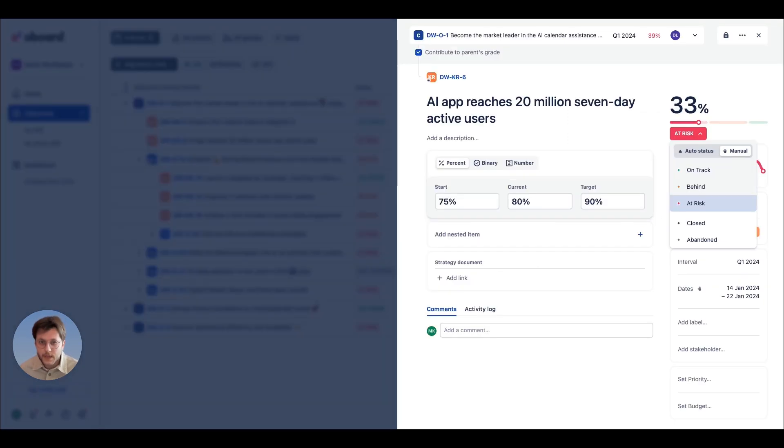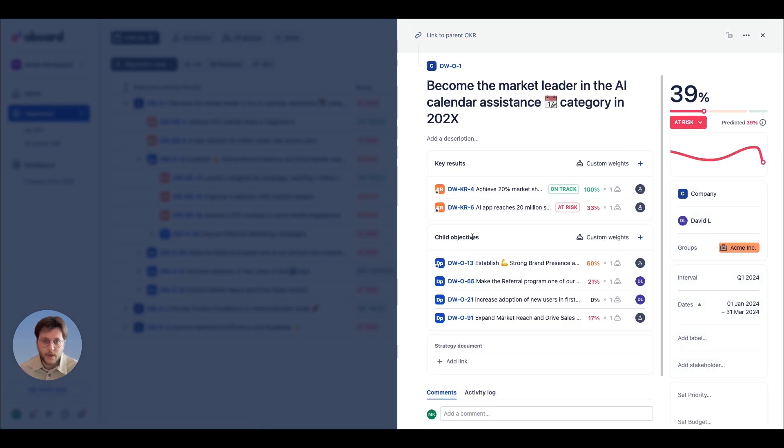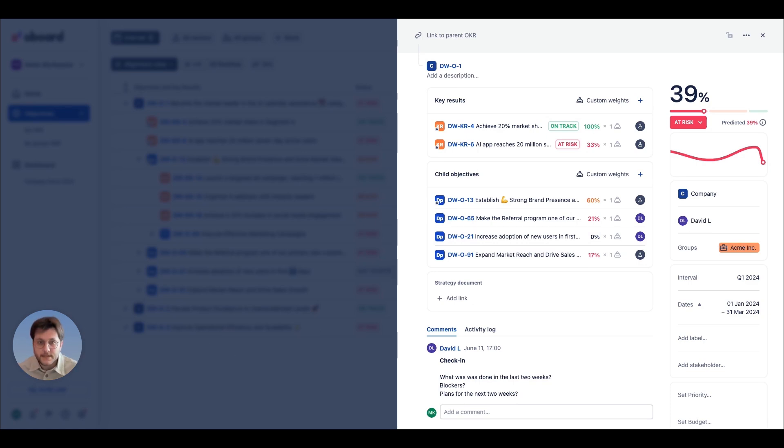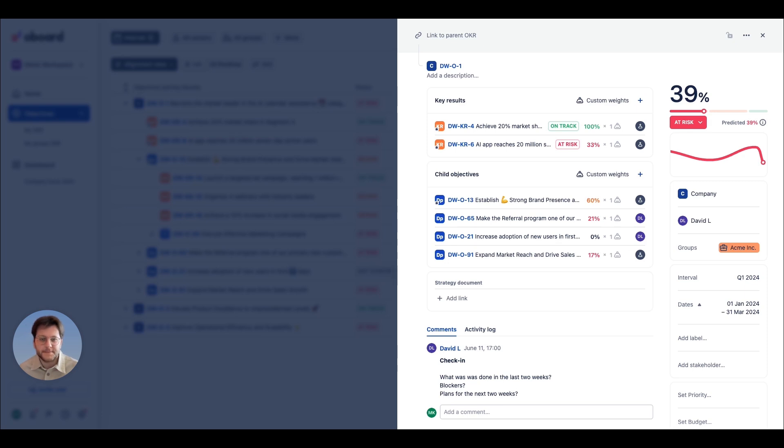Finally, use the comments section under each OKR to communicate updates, share progress, or highlight any blockers you're facing. This is an ideal space for regular check-ins, ensuring everyone stays informed and aligned. With these features, a board makes it easy to keep your OKRs on track and your team in sync.